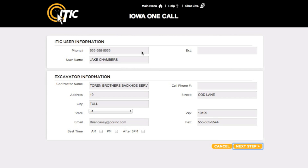This will take you to the ITIC User Information and Excavator Information sections. Be sure your name and contact info are in the ITIC User Information section. Confirm all excavator information and make any necessary changes. You will also need to select the best time you can be reached. When you are ready, click Next Step.